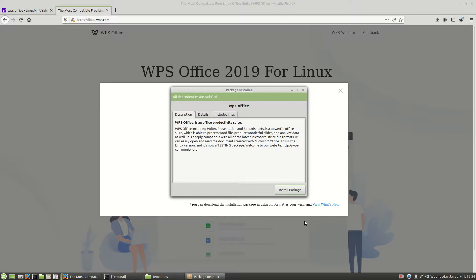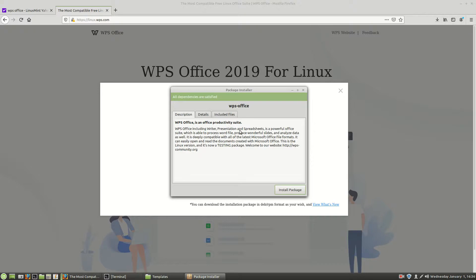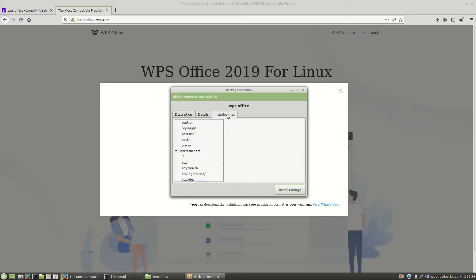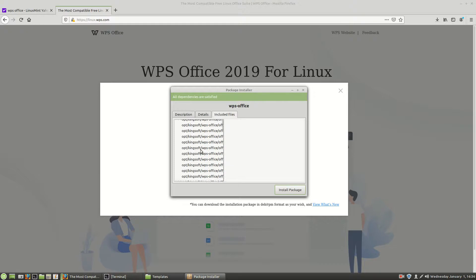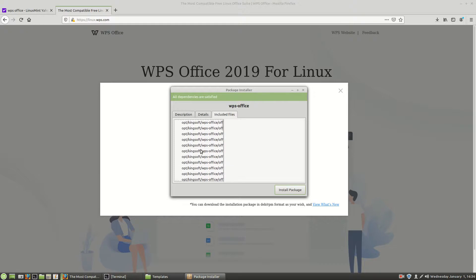All right. So as the package is downloaded it'll open up this package installer. Notice it says WPS Office there. All dependencies are satisfied. If you want to look at the details you can. You can look through their little settings, whatever they put in their details. You can look at the included files. Those are the files that will be put in your system.